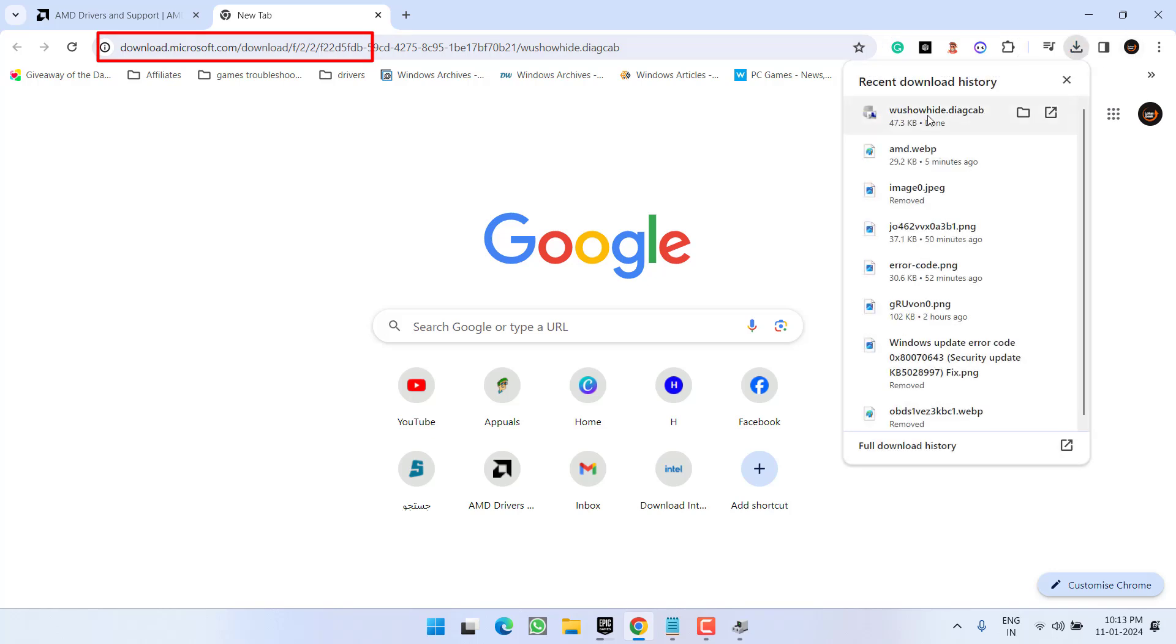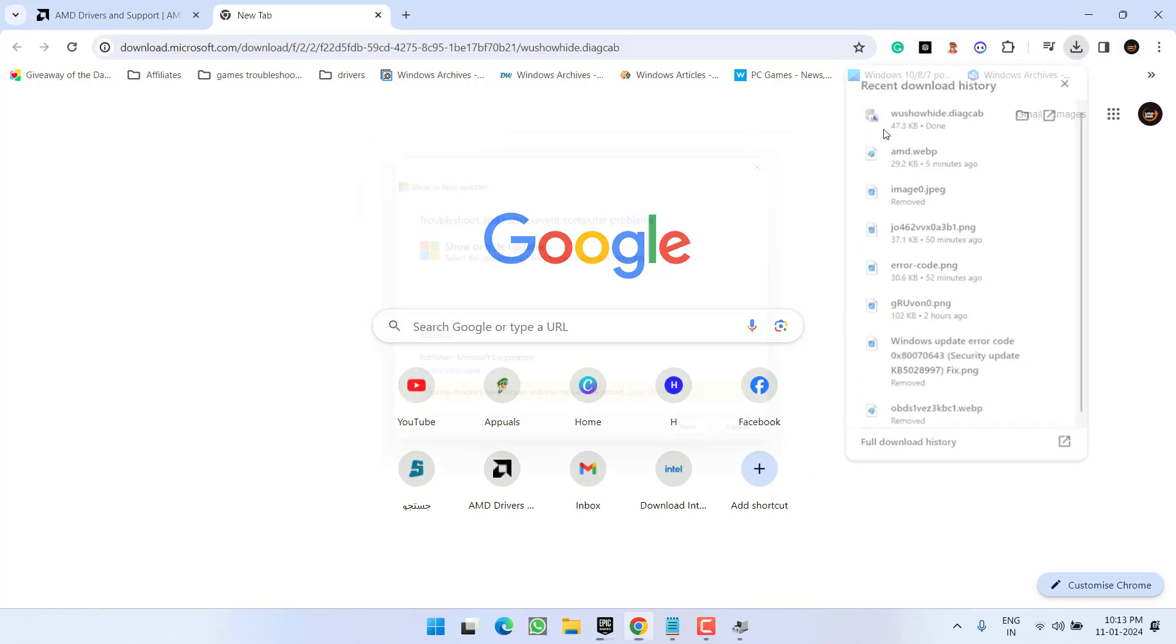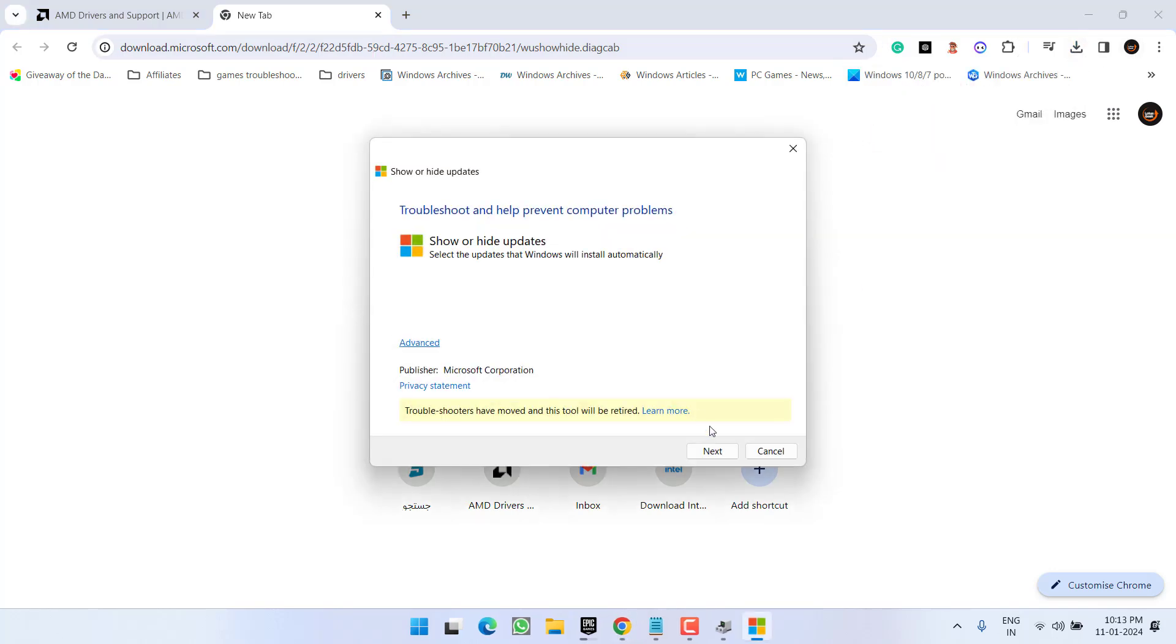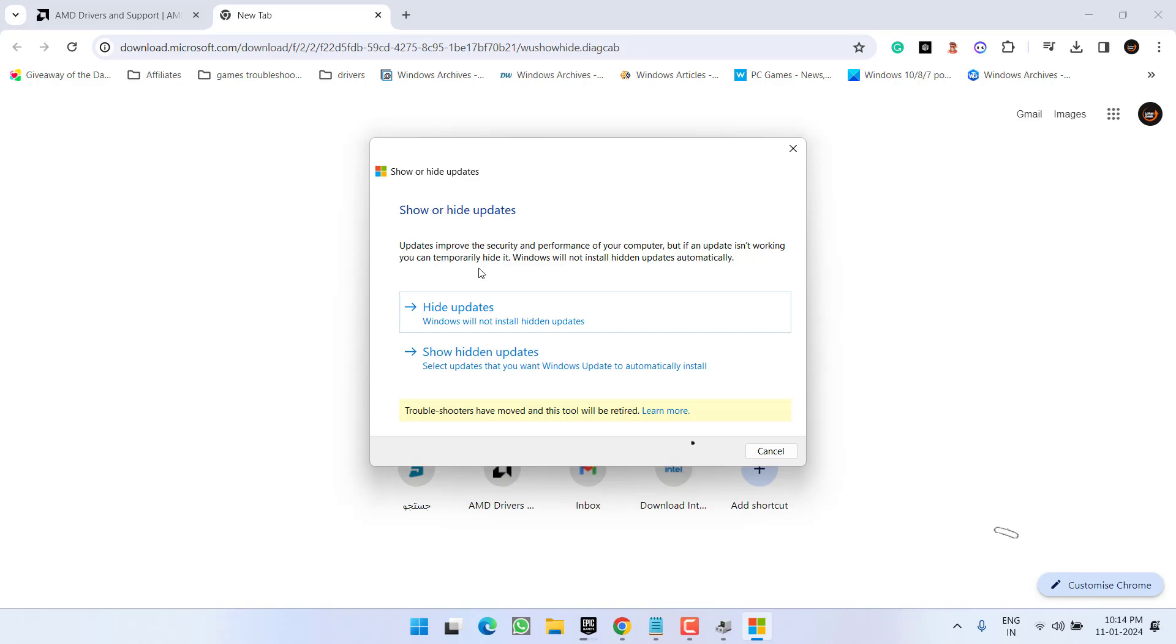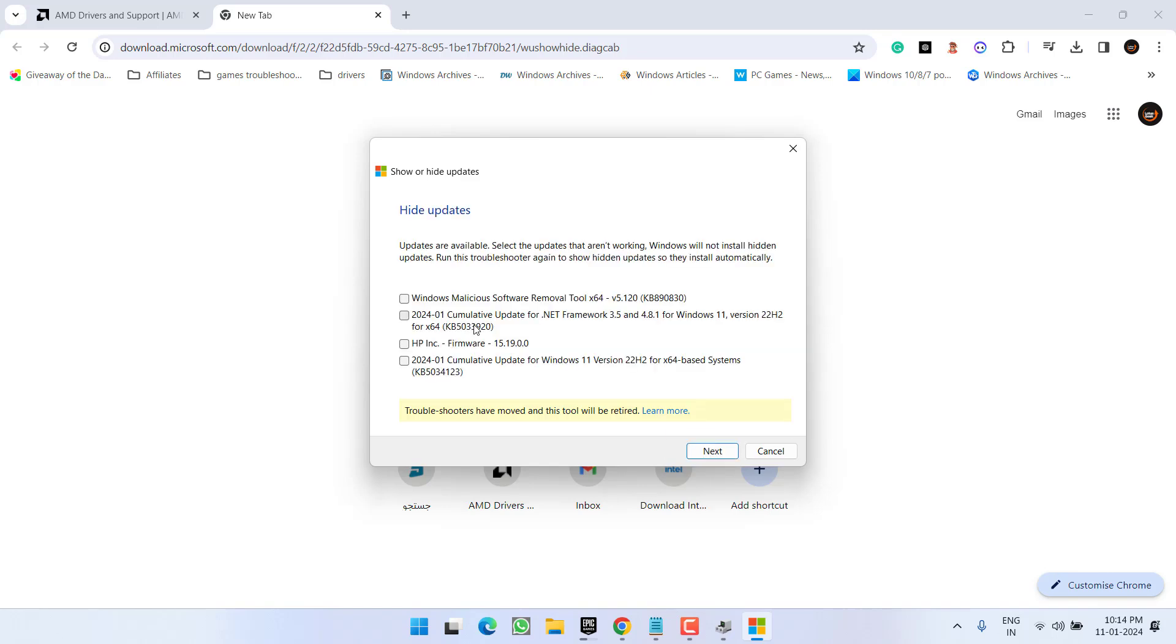Once downloaded, go ahead and run the tool. Click on the next button. Now choose the option hide updates. From here, if any updates regarding the GPU are available, make sure you check mark that particular driver update, then click on the next button to hide your graphics card GPU updates.